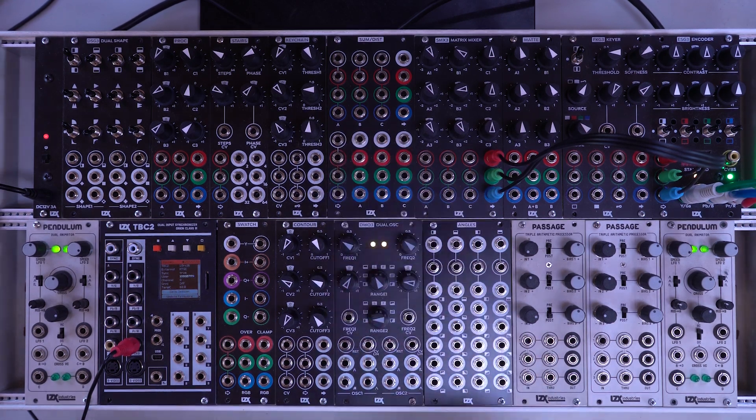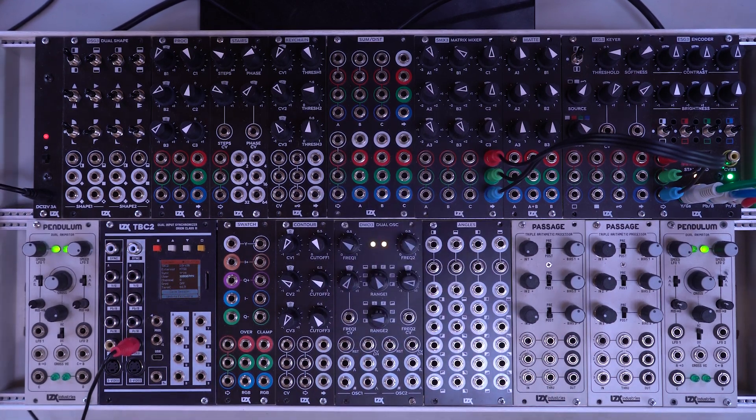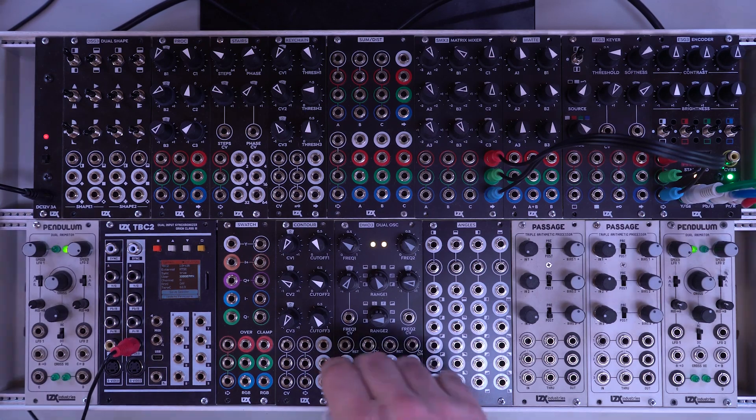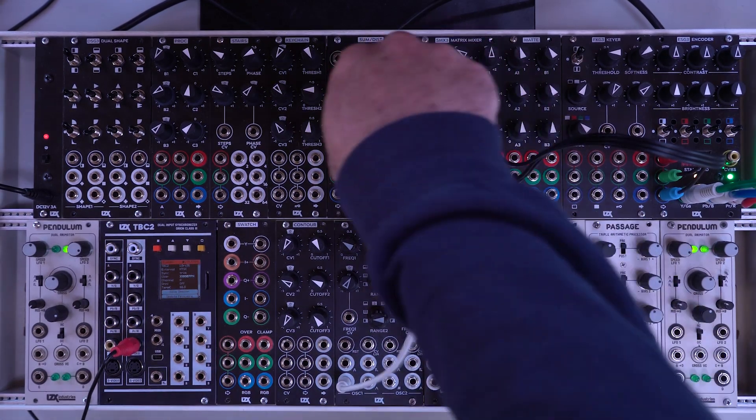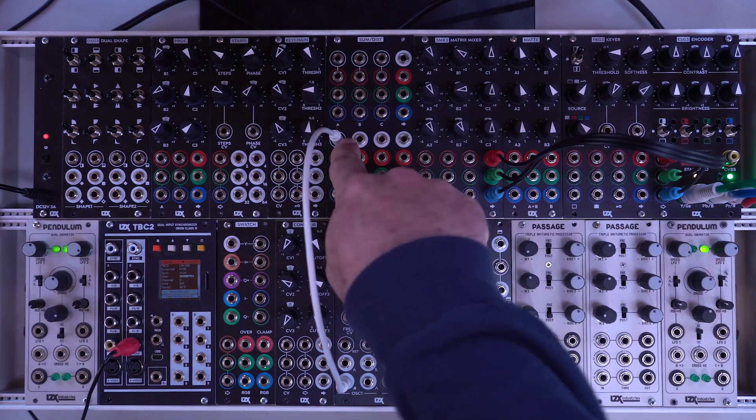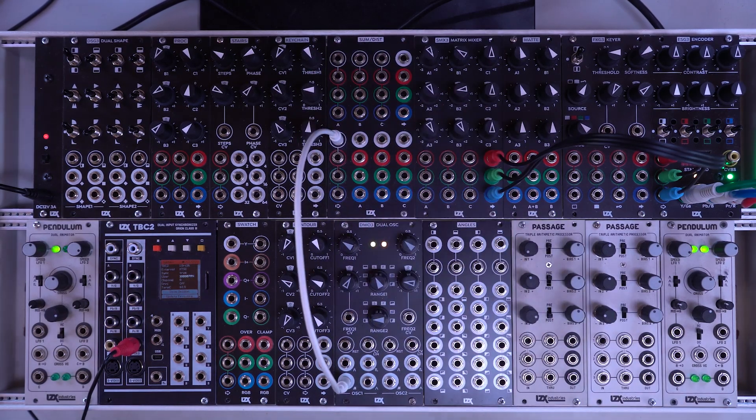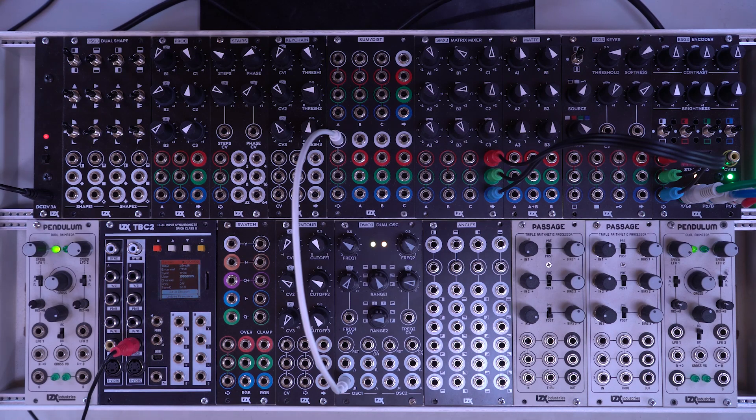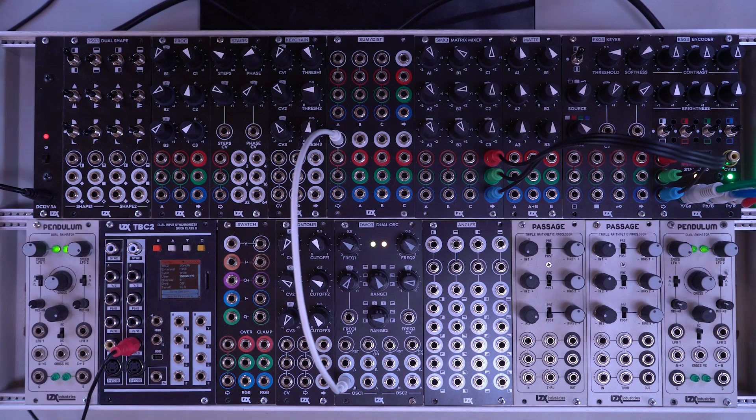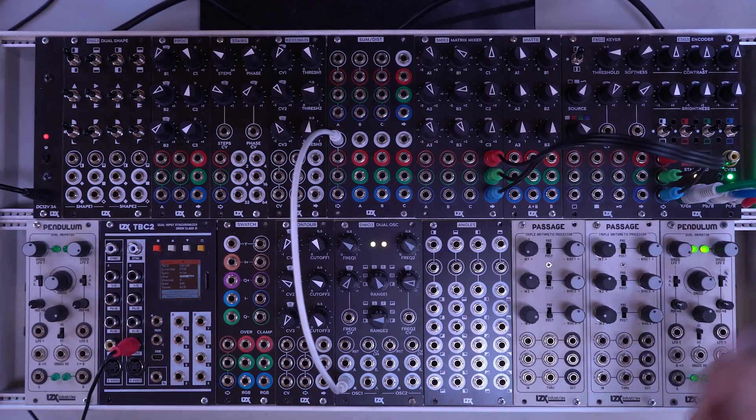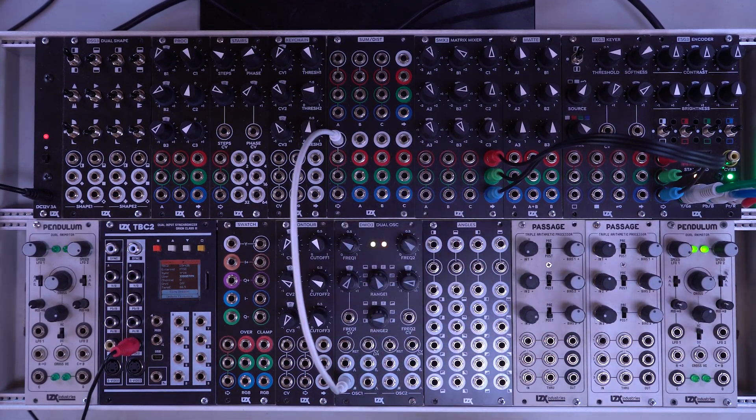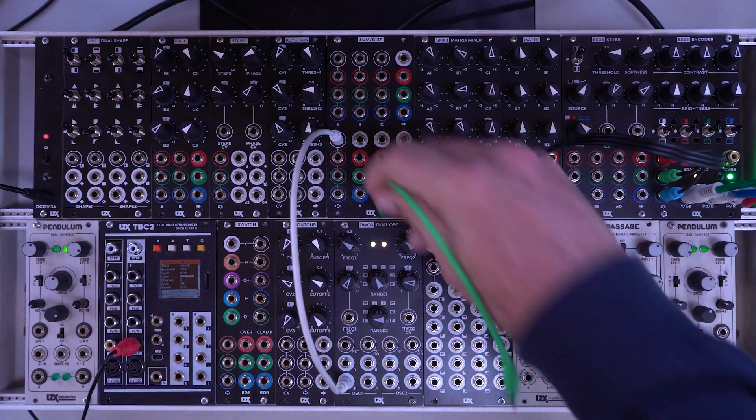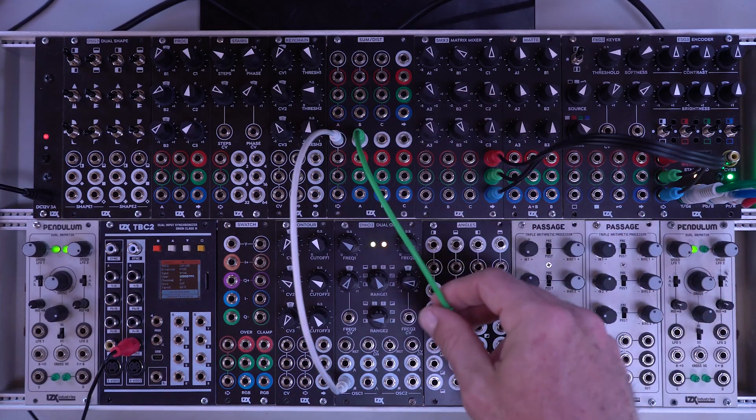The bottom section is the distribution section and we'll go over this very quickly. Basically this just allows any signal to be multiplied across a number of different outputs. So this is essentially just a multiple module. This also can replace stackables which are really great cables but they can be a little faulty. This is a much more secure and solid connection.